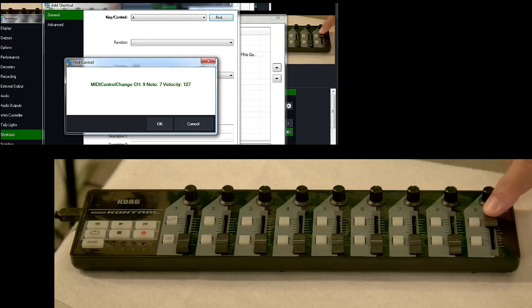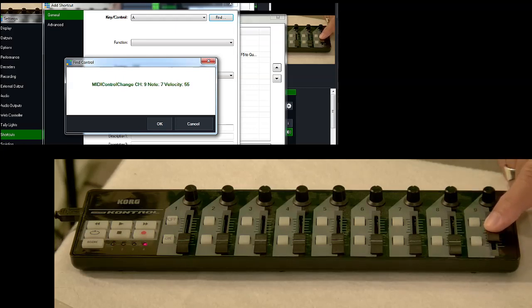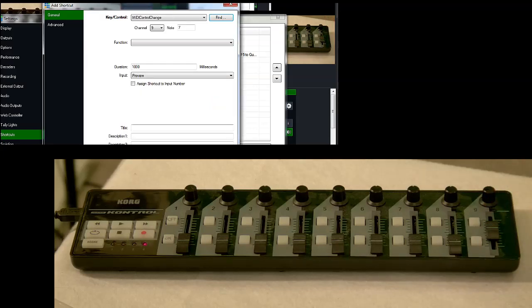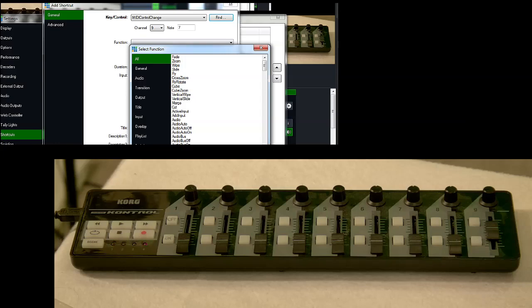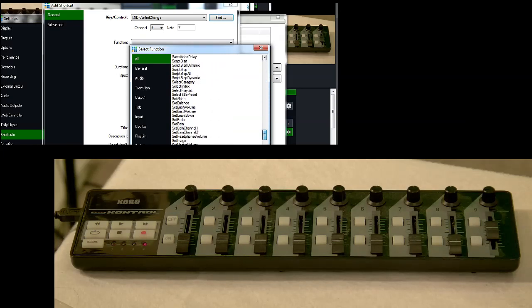And we found this button. We're going to set it for 64. There we go. And click OK. And then under Function, we'll use the All tab. And we'll scroll down to Set Fader.